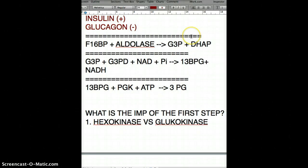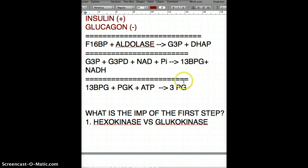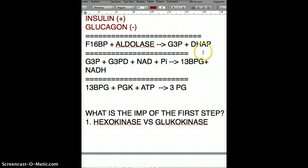So far we've only used 1 ATP total. Glyceraldehyde 3-phosphate and dihydroxyacetone phosphate can interconvert using the enzyme isomerase, because they are isomers of each other. DHAP can be converted to glyceraldehyde 3-phosphate.